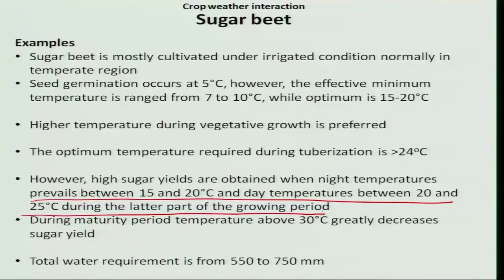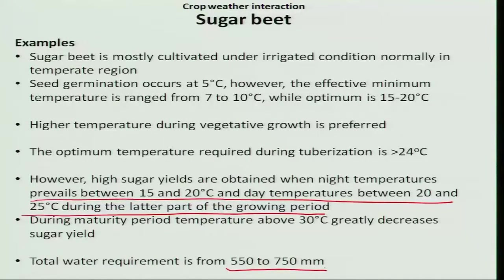The water requirement for sugar beet is around 550 to 750 mm.